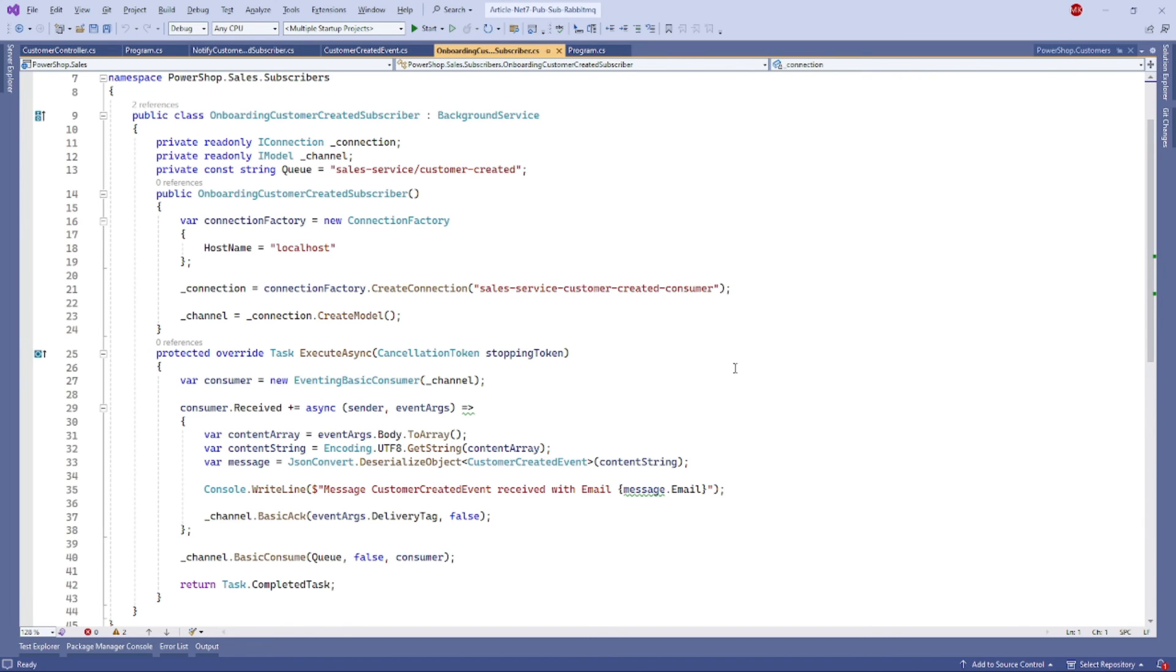Now let's take a look at the onboarding customer-created subscriber in this project. It follows the same pattern as the previous subscriber, as you can see here.